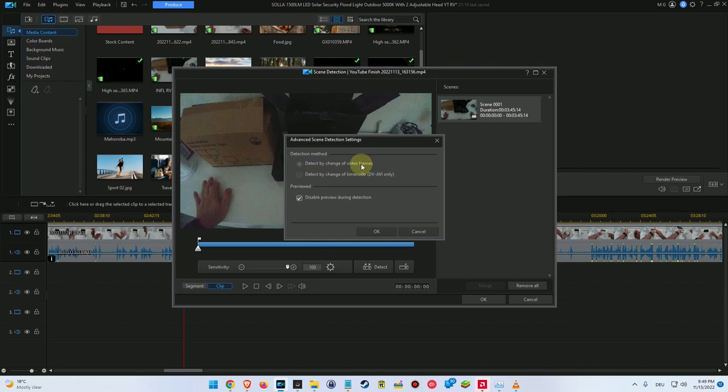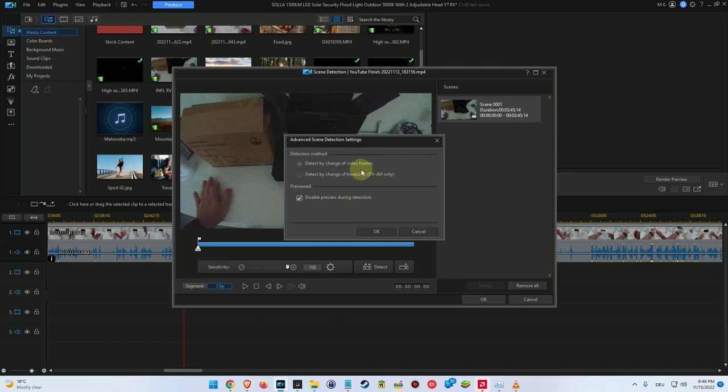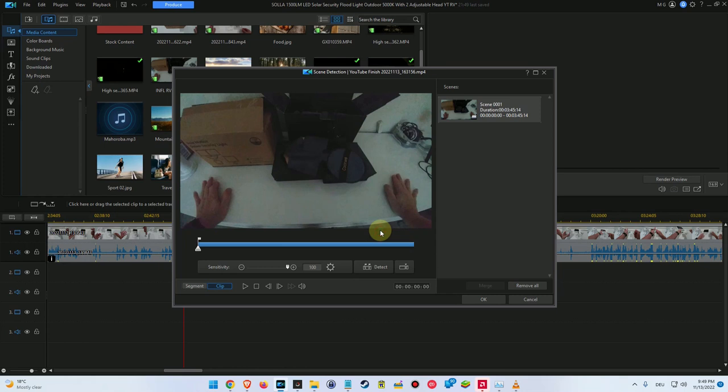When we click on that, here's even some options and there are basically two options to detect. One here is to detect frame by frame, actually if there is some change like in brightness or scene or something like that. And the other thing is based on the DV AVI, and that's usually like the time code, something which is very old, usually when you have been recording with a digital video recorder.